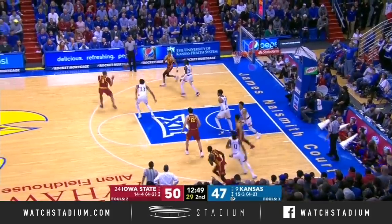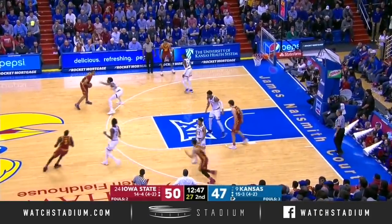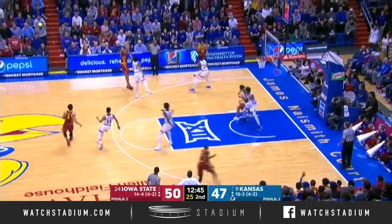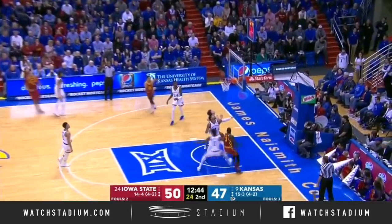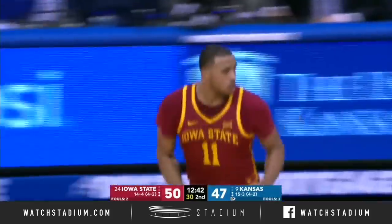Wiginton finds Halliburton — and it looked like he passed up a layup. Step-back three, Horton-Tucker. That's good. That's amazing.